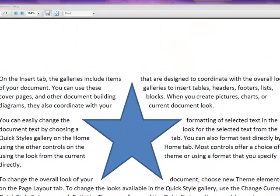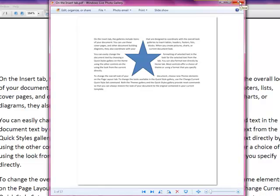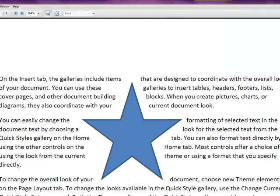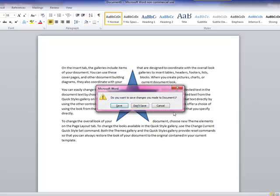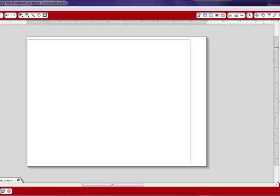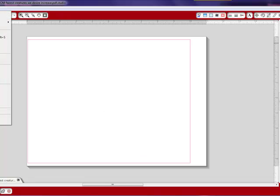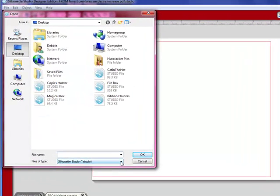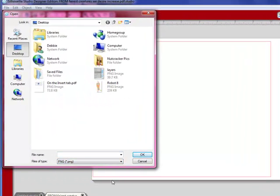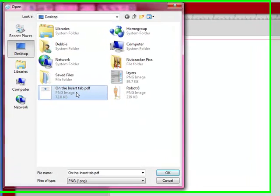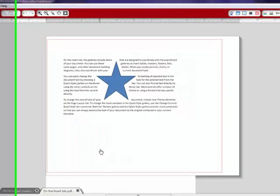OK, so we can go ahead and close out of this. Let's close out of this and close out of our Word. And I don't need to save that. And we're going to go over here to studio and open up studio. Go to file, open. I'm going to select PNG files.